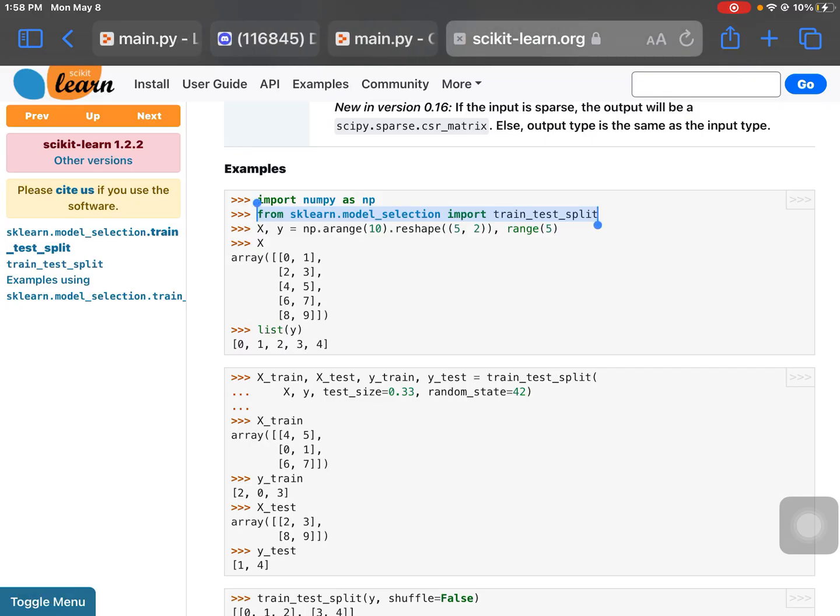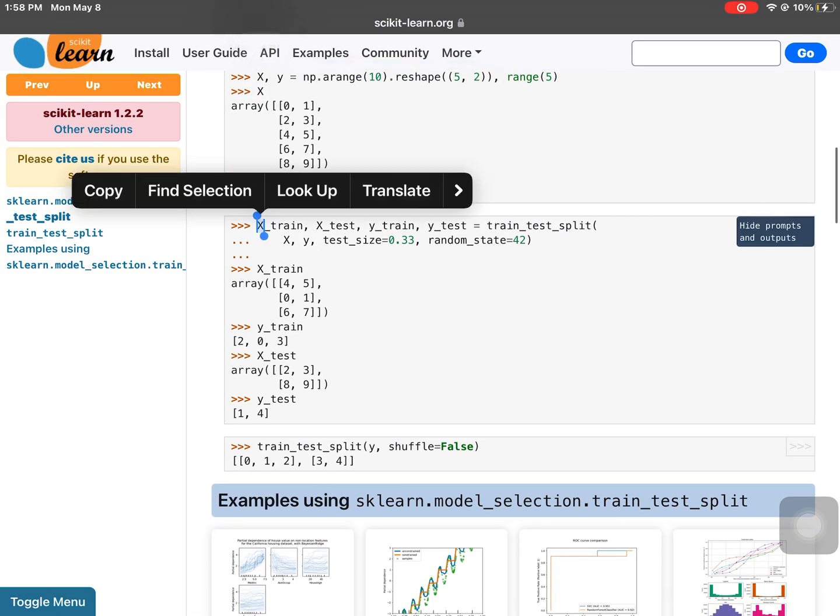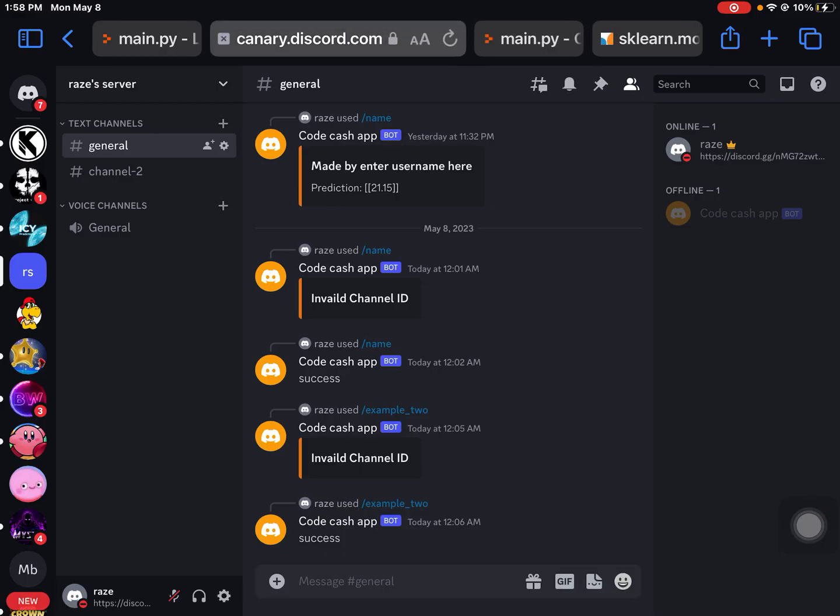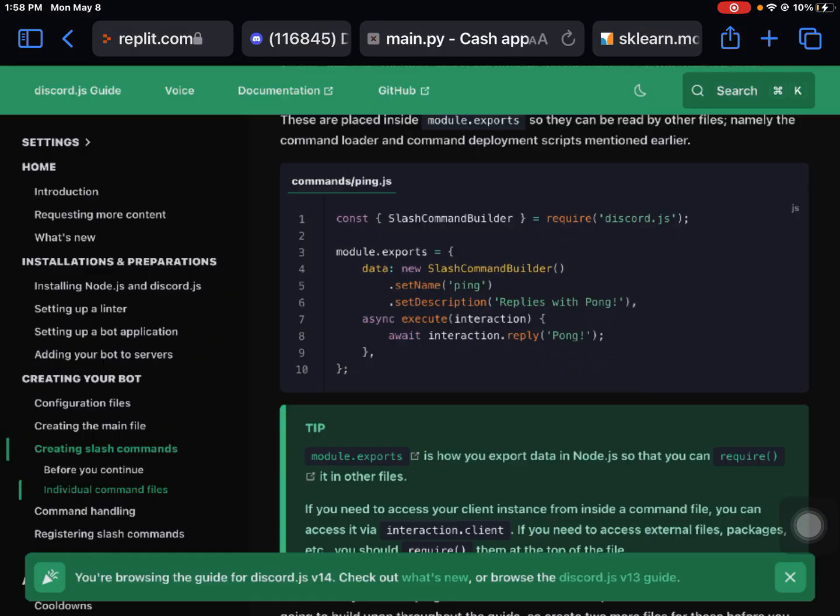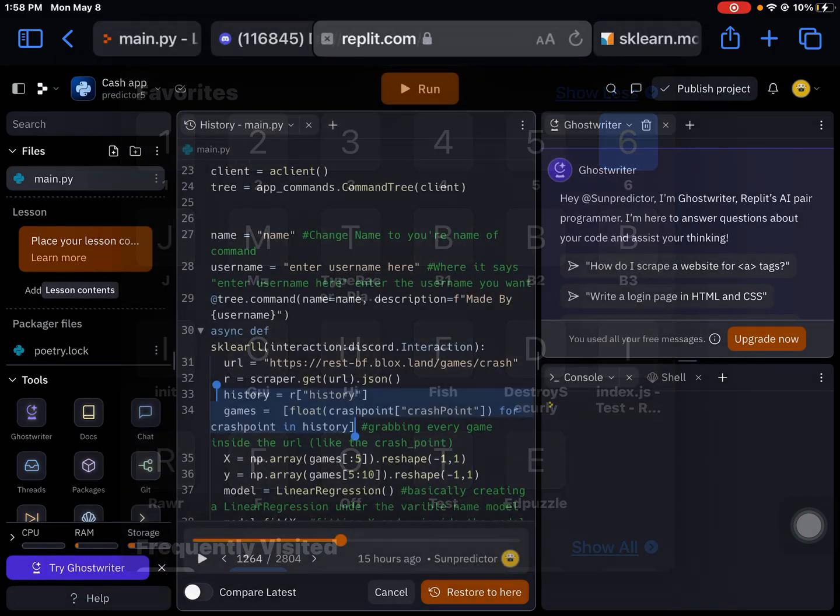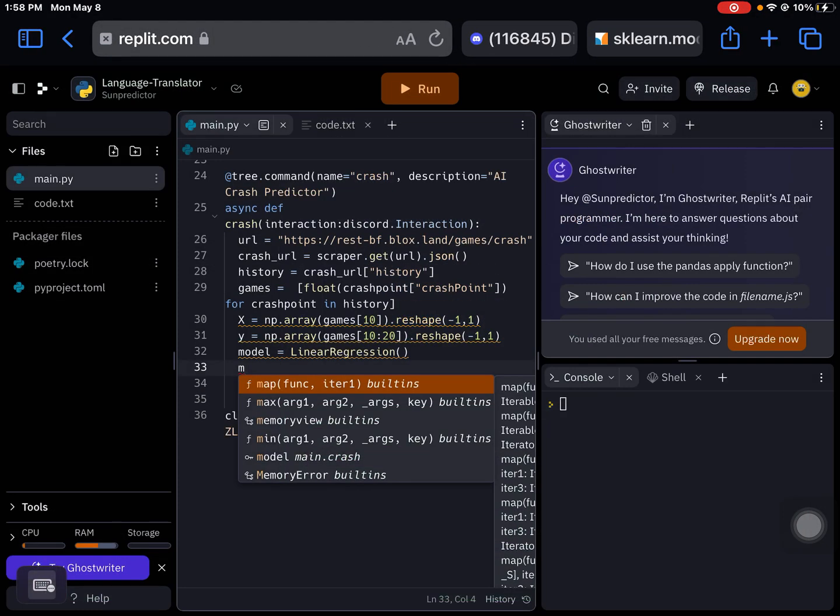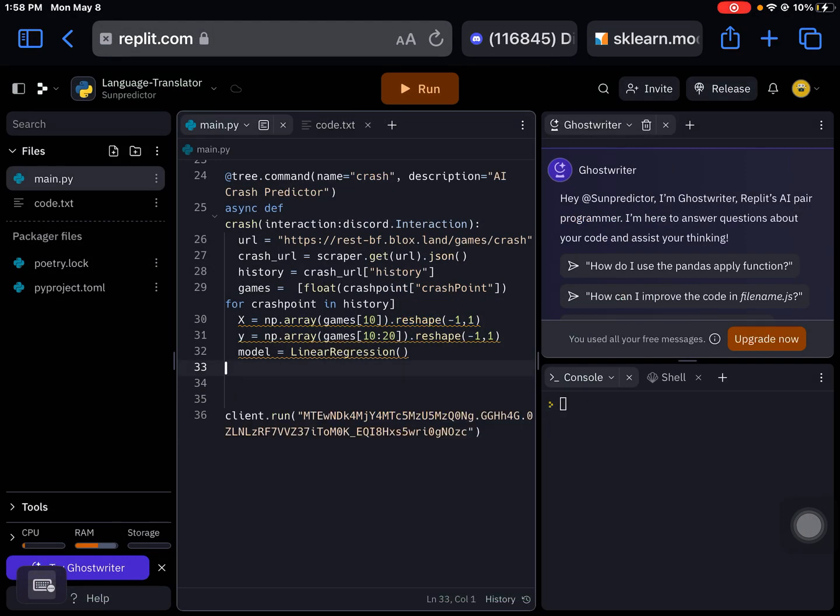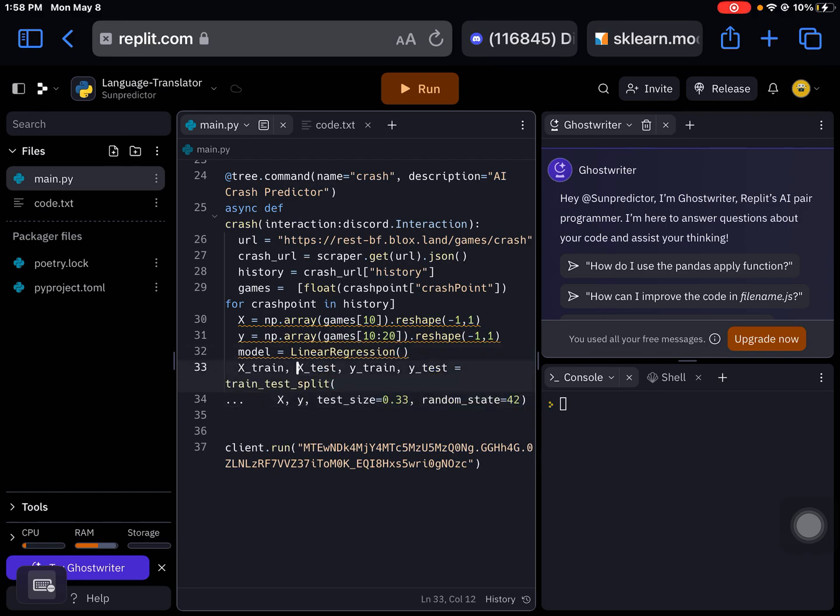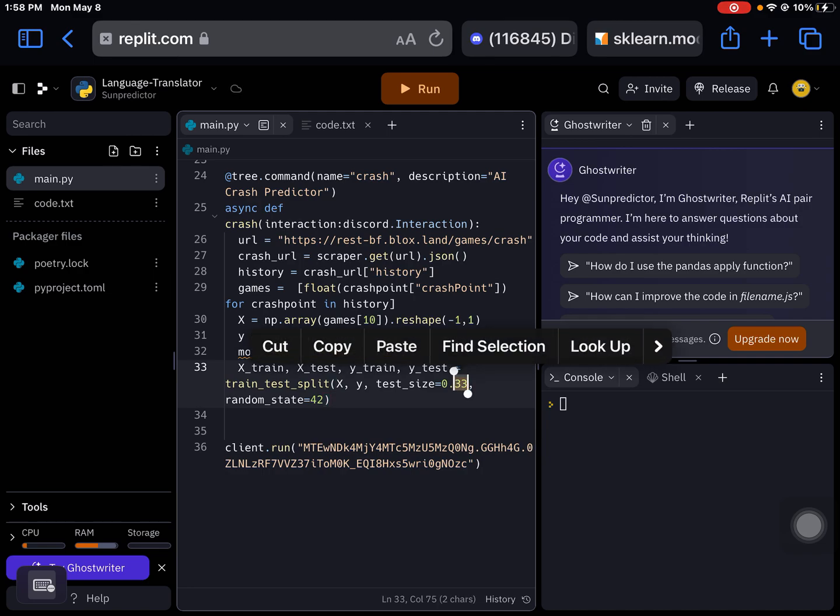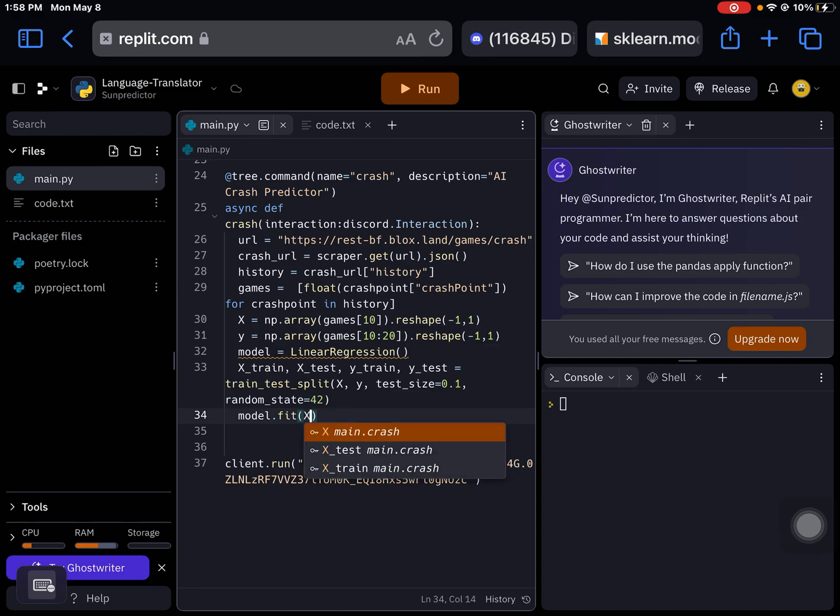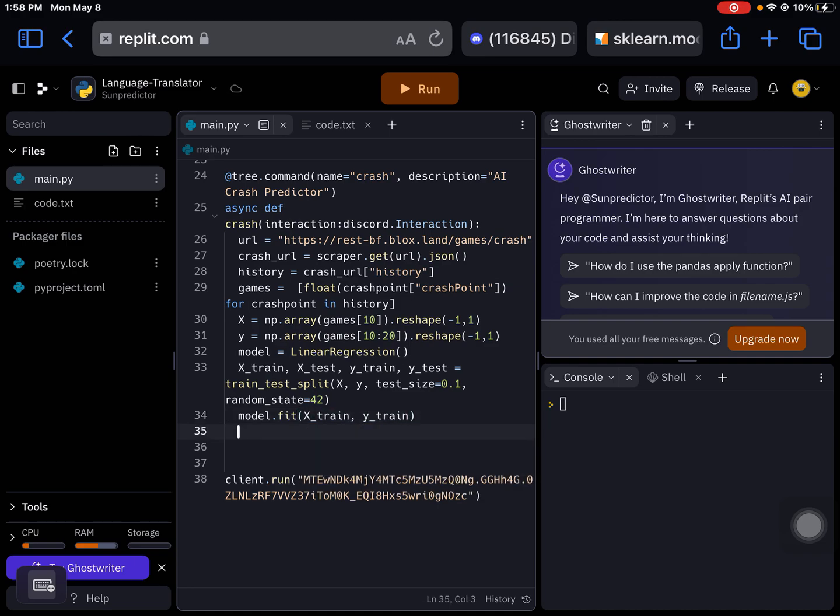You got your train_test_split. I recommend put this to 0.1. For x train, y train, so that would be fitting the model.